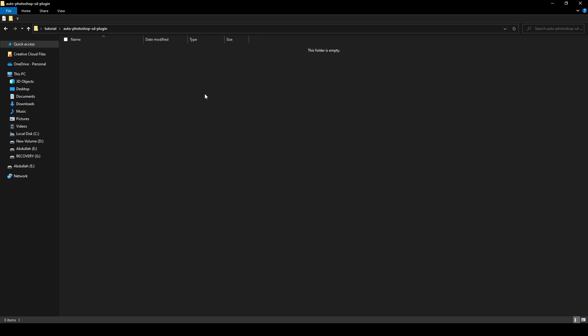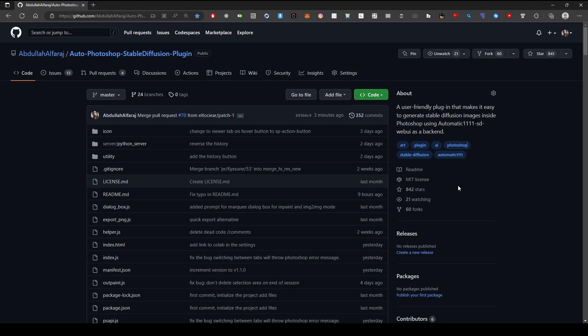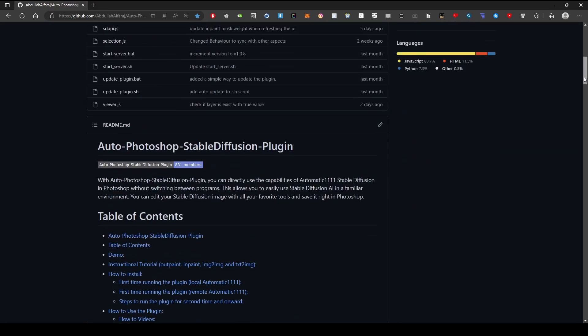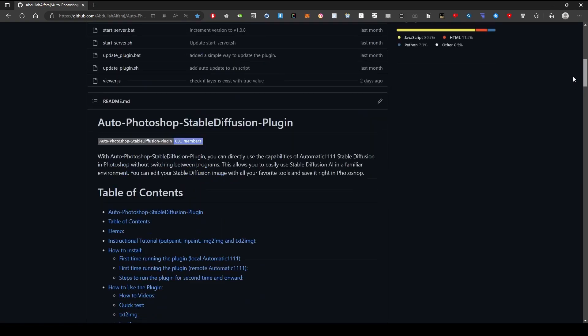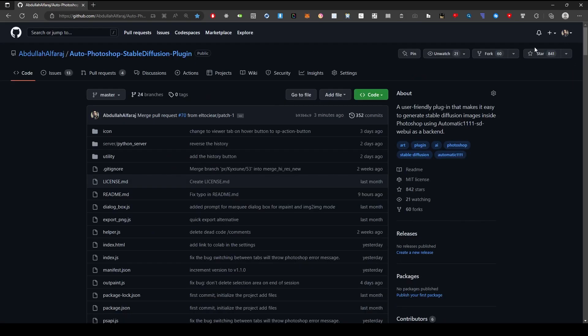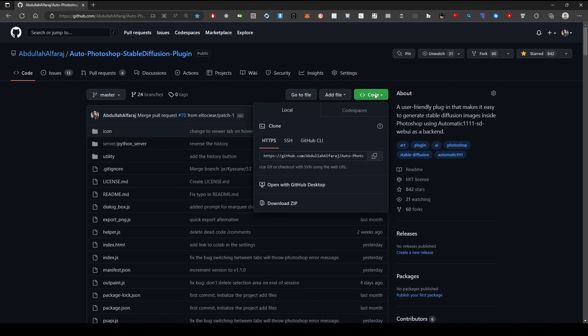Next, go to the plugin's GitHub page. There is a lot of useful information here, so make sure you bookmark it. Click on the green button.